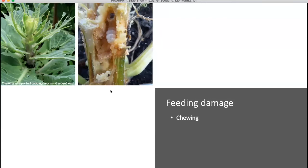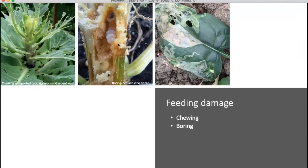What about this one — chewing, rasping, mining, boring, or sucking? Everyone's writing down boring damage. Yes, this is boring damage caused by the squash vine borer — they lay their eggs, go in here, and bore. It's very difficult to control these once they're inside the stem, mainly with any kind of pesticides.